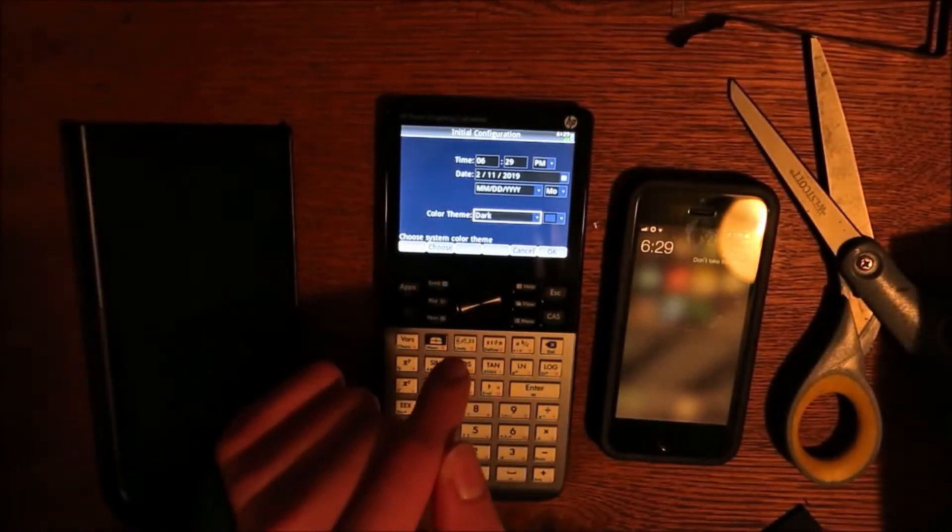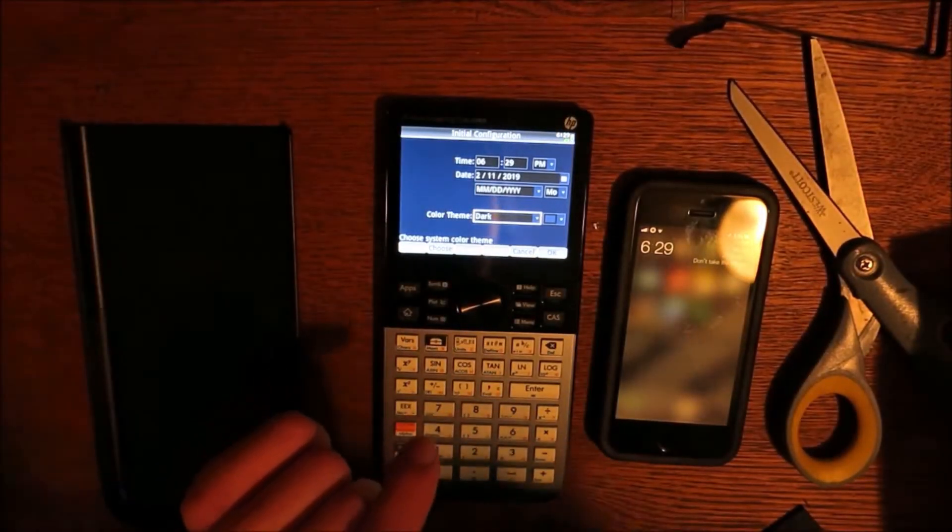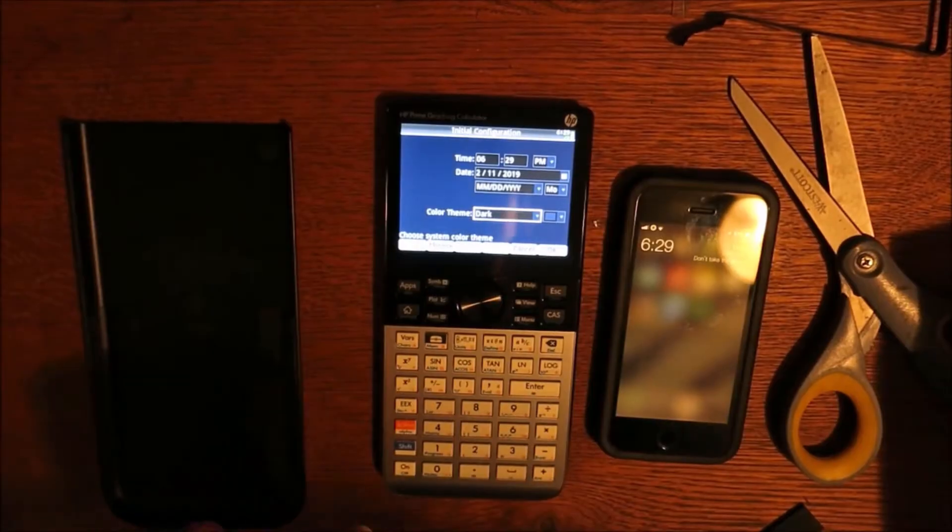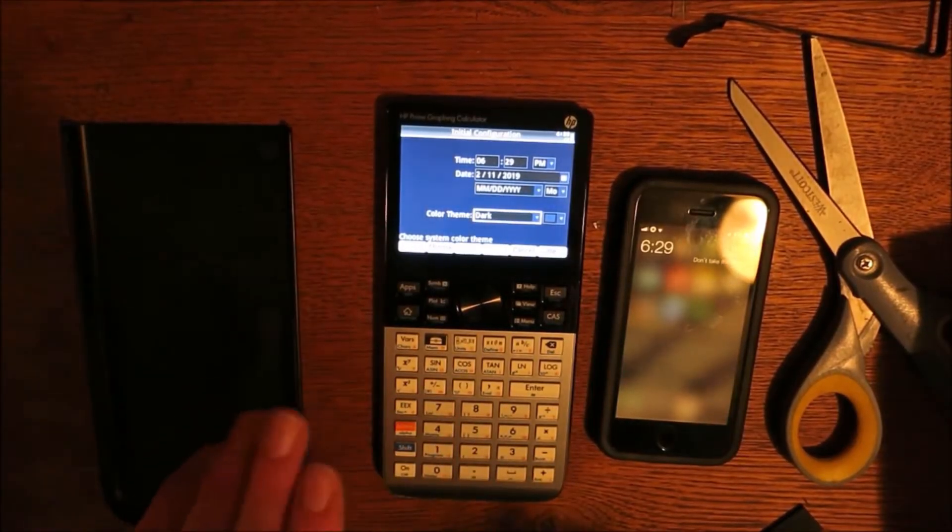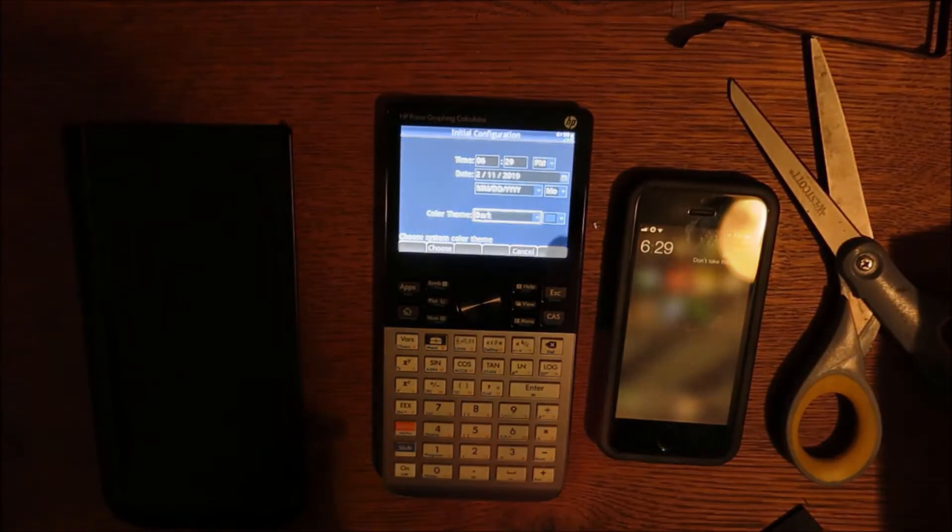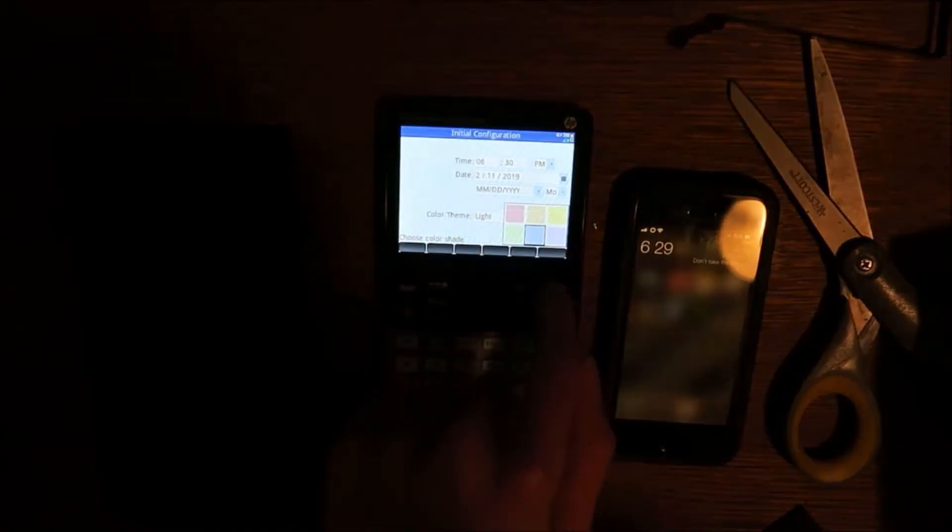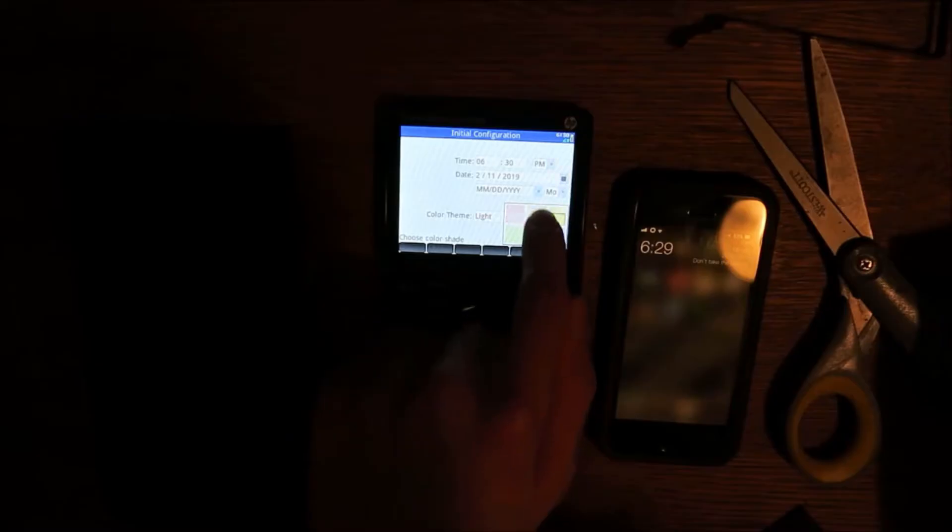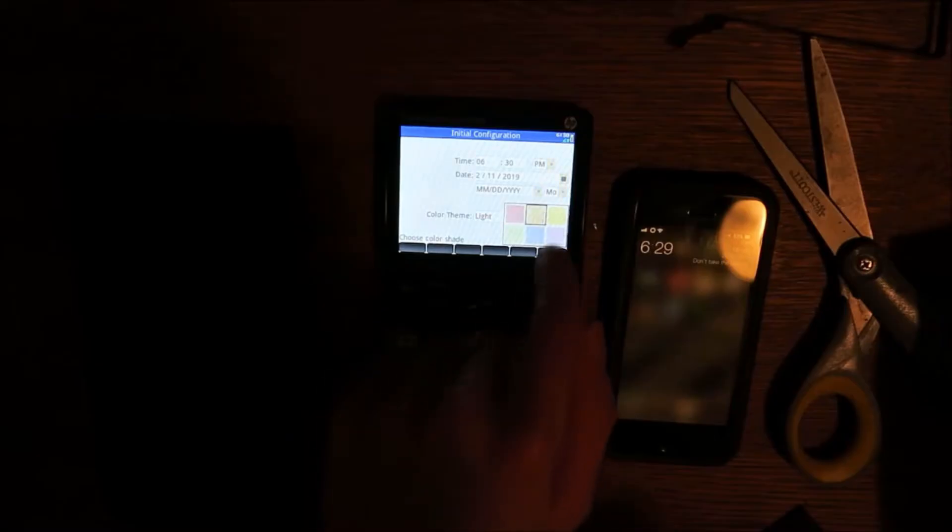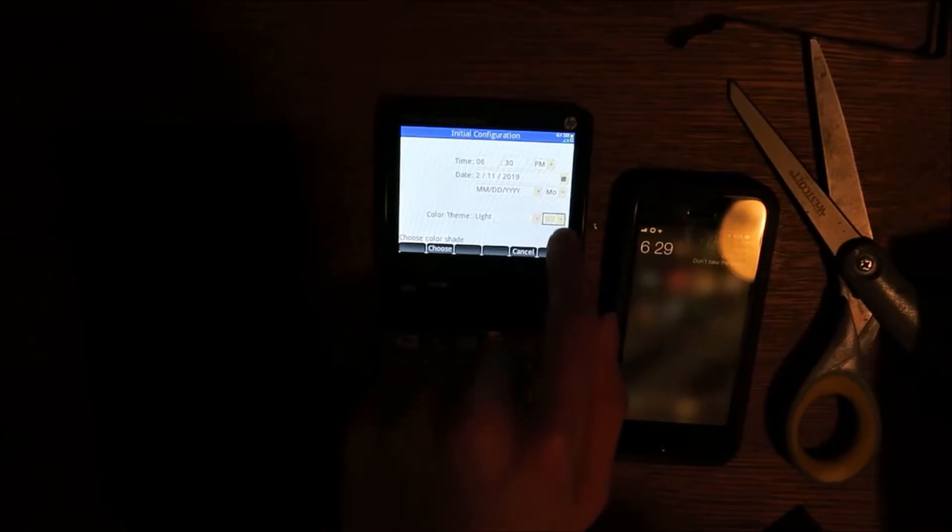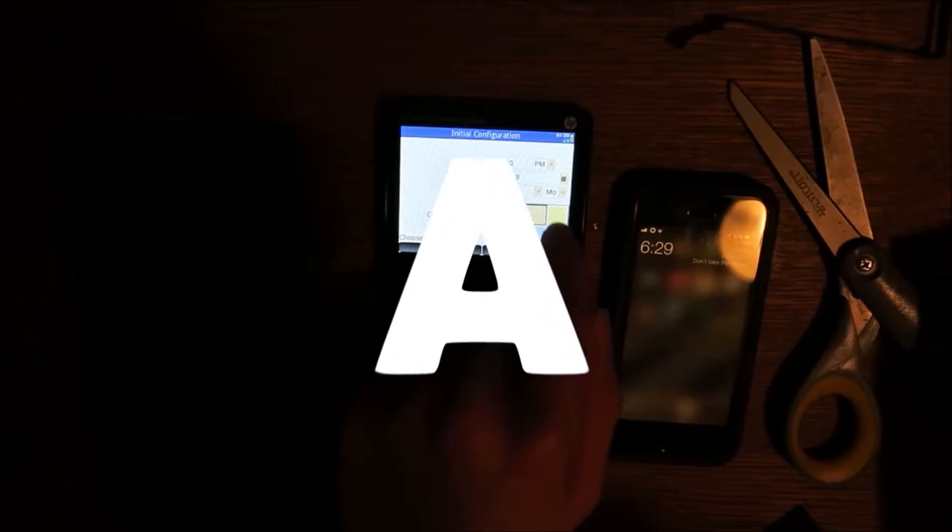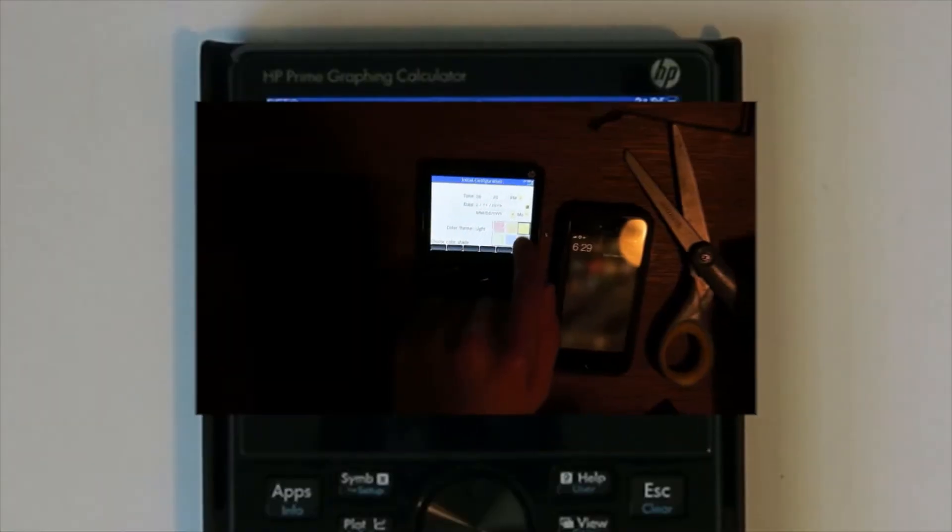That's right, this calculator has a system-wide dark theme. This is super nice for students who stay up late at night. There's even an option to adjust the system color to a light orange, which simulates the night shift feature on your smartphone. Well done HP, you get an A for night support.